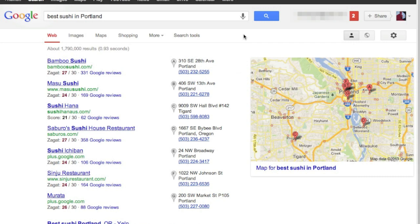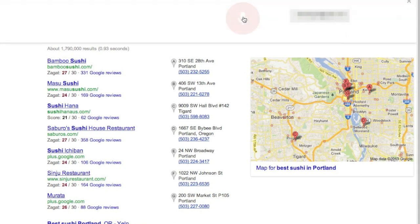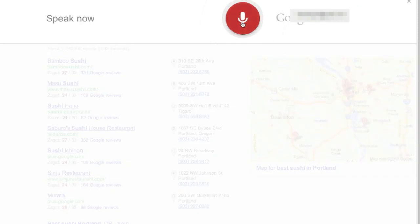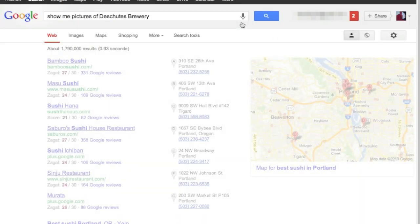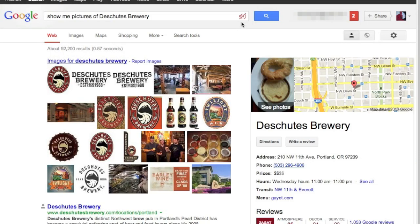You can also find pictures, so I could say, show me pictures of Deschutes Brewery. Take a look at these pictures of Deschutes Brewery. So there's pictures of one of the local breweries around here.